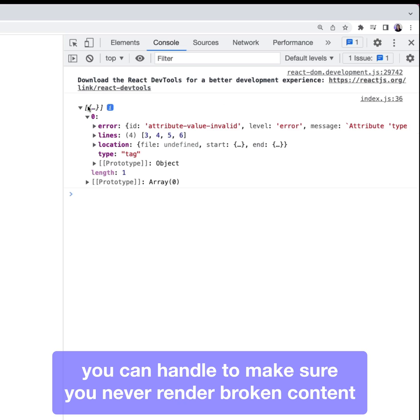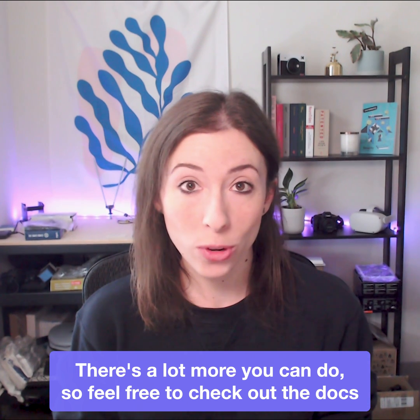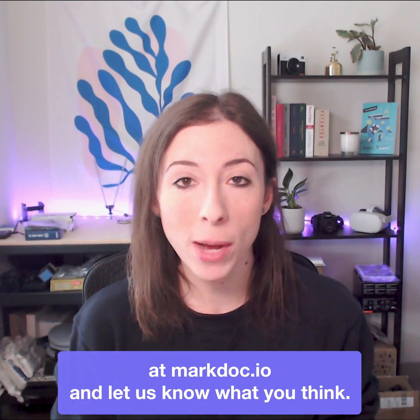It will return an error you can handle to make sure you never render broken content. There's a lot more you can do, so feel free to check out the docs at macdoc.io and let us know what you think.